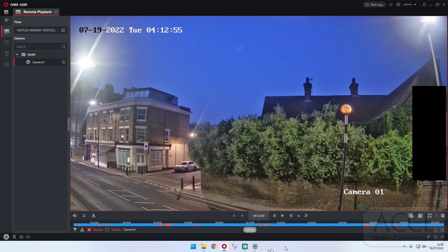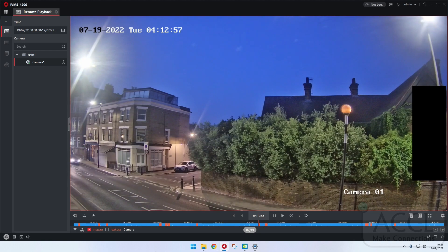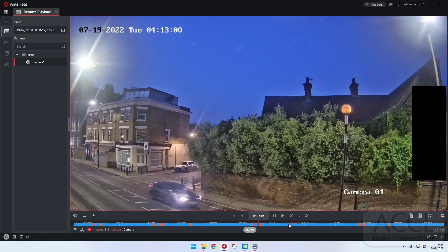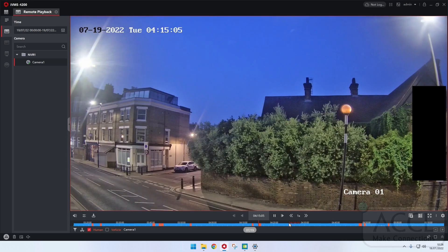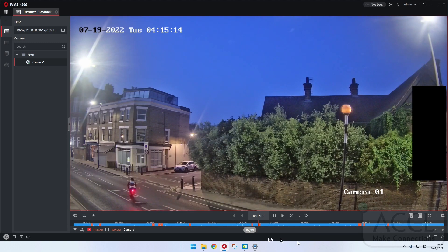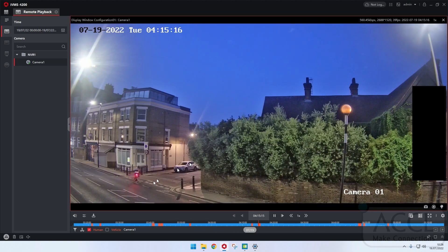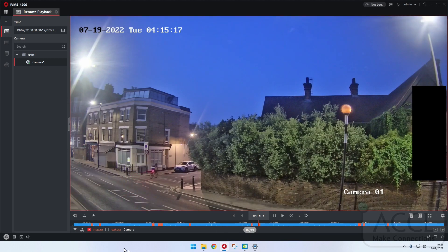In a busy area during the day it's not a lot of use because it's just going to pick up everyone. But overnight, pretty useful. I'll go up to the next one and you'll see someone else walk along in a minute. There you go — we're actually cycling, but it is still a human.